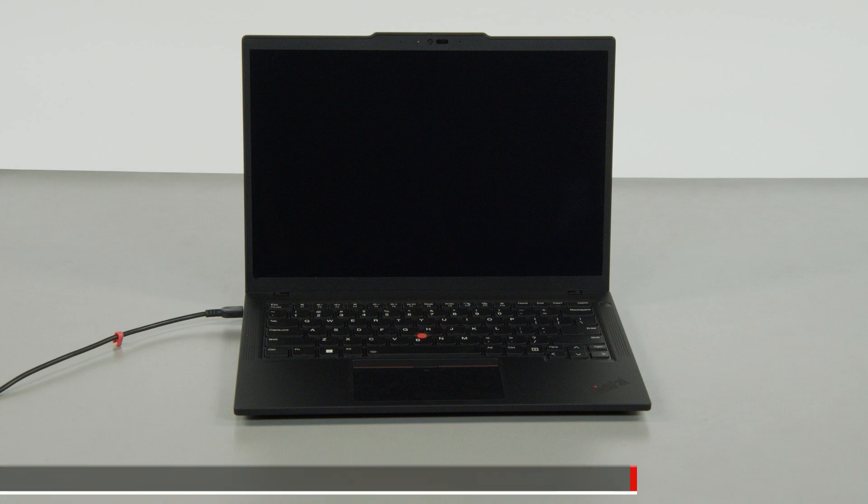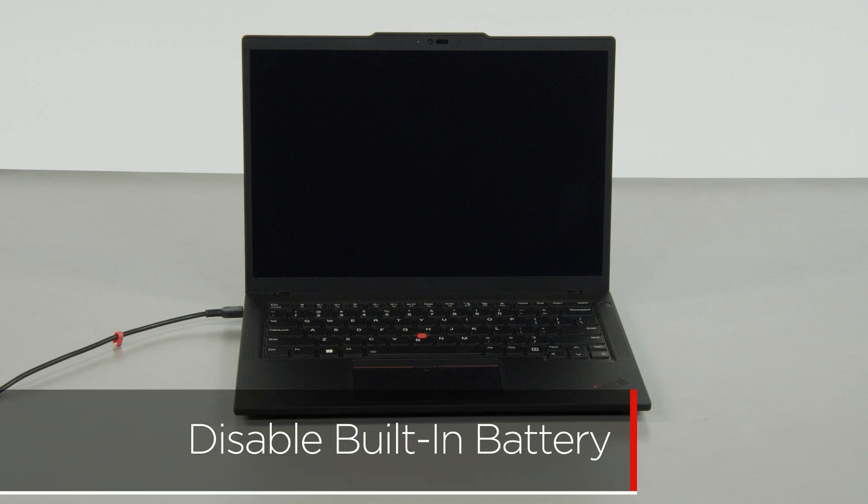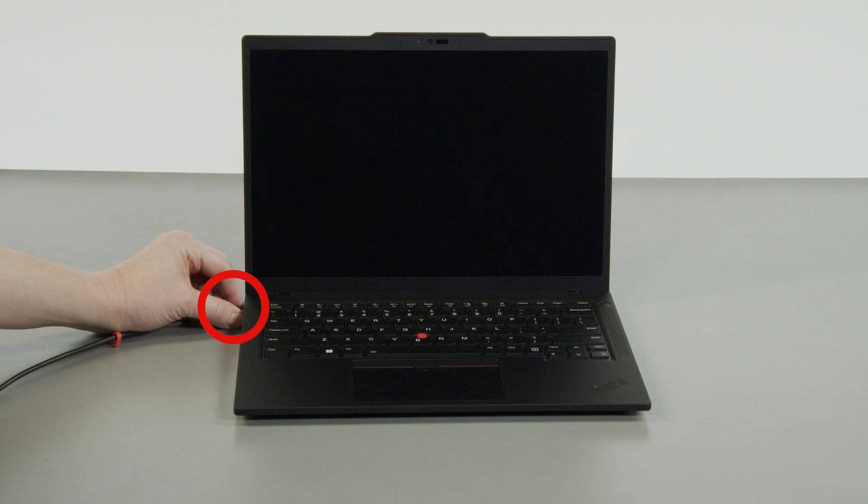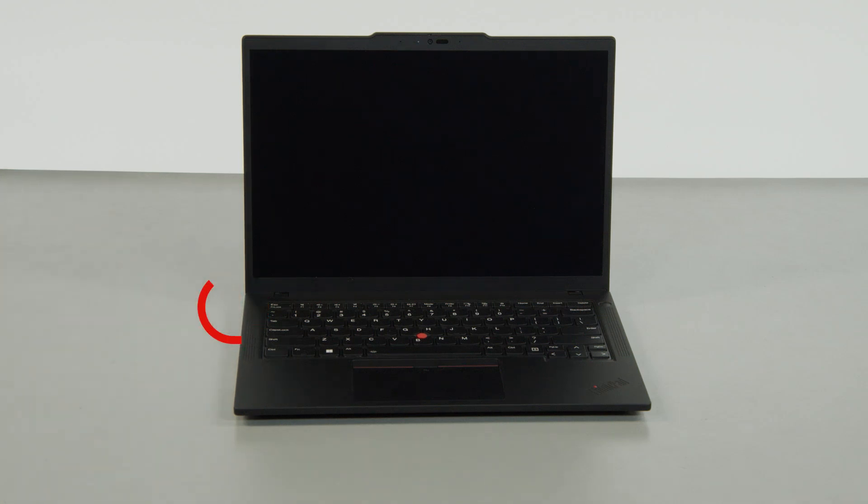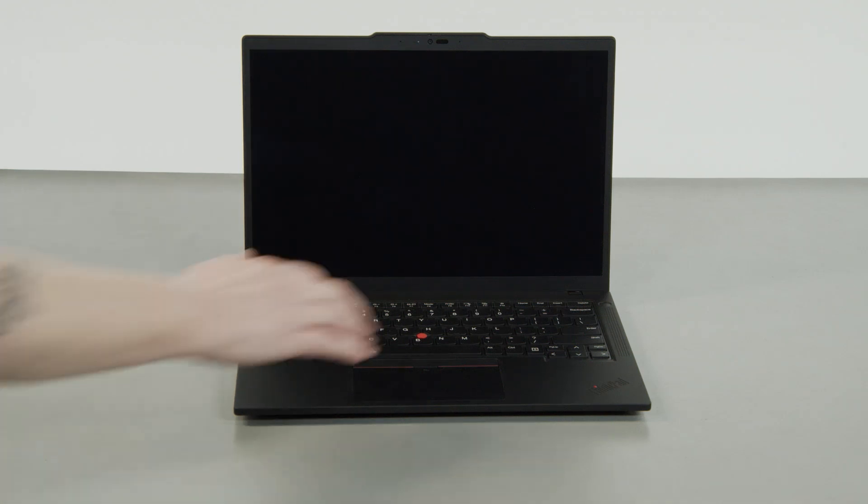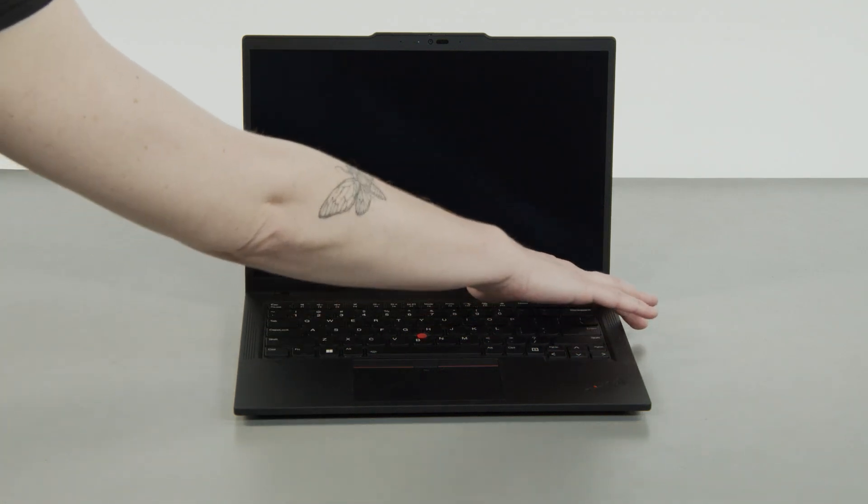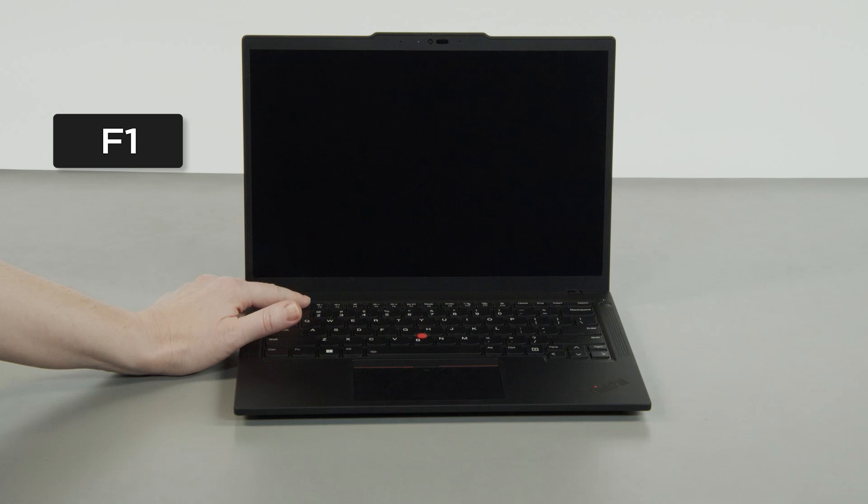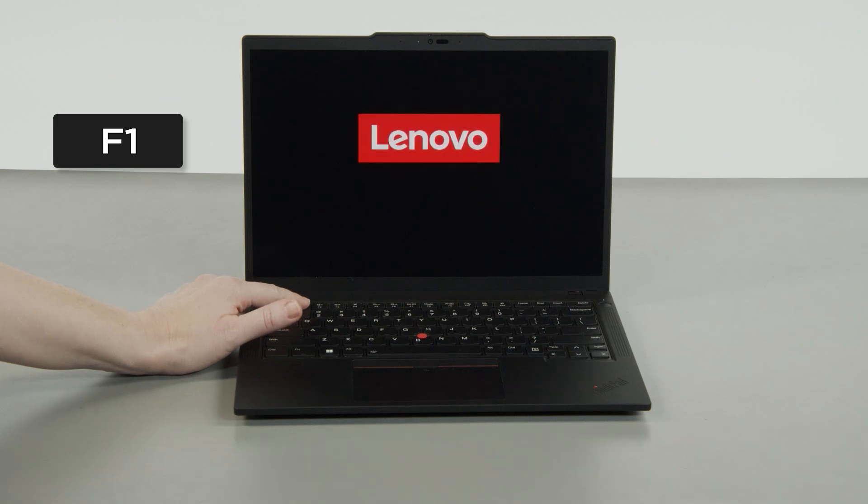First, you must disable your built-in battery before removing any parts. Make sure to disconnect your power adapter from the computer. Press the power button, then tap the F1 key repeatedly to enter the setup menu.